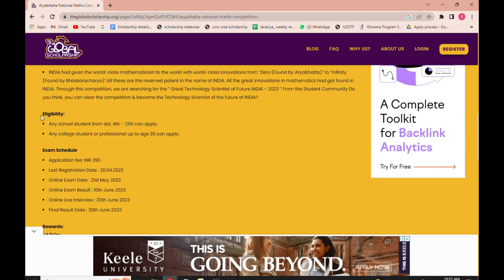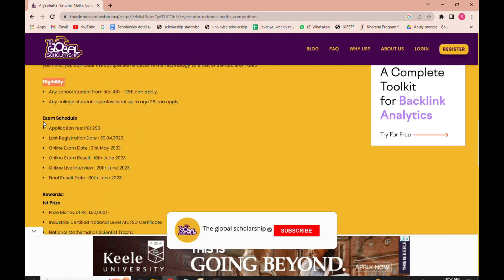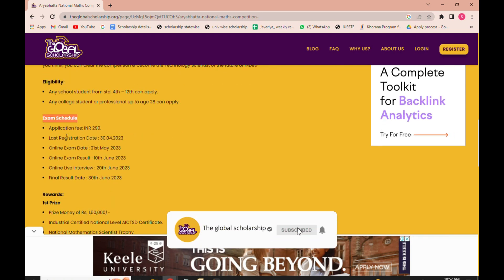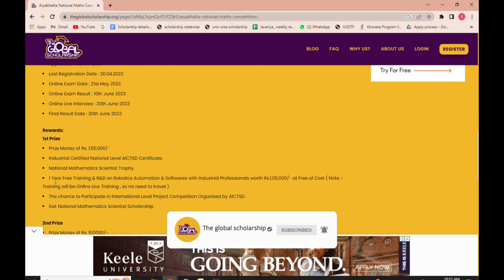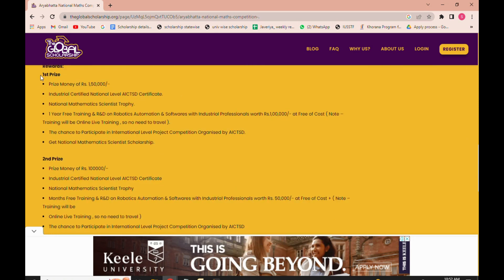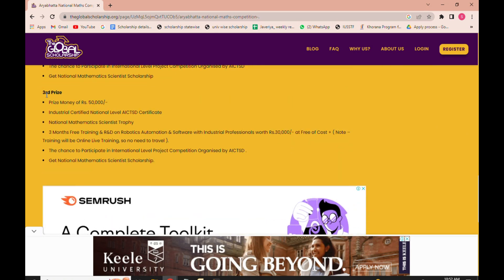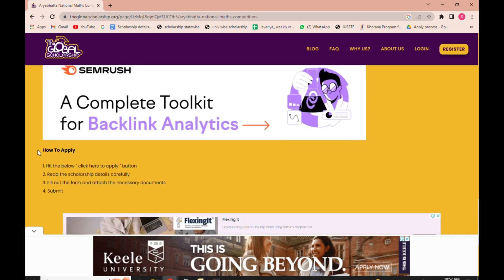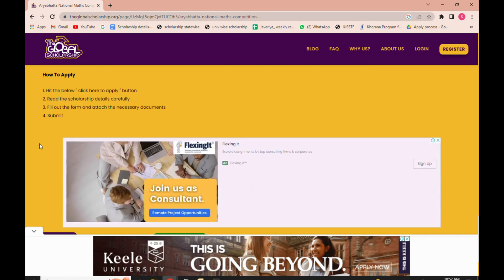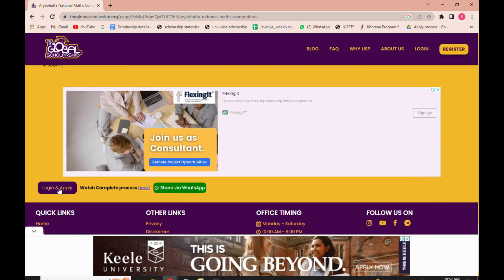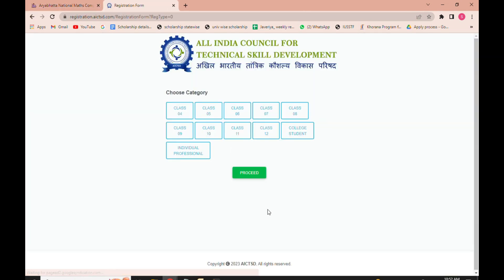Once done with the description, check out the eligibility criteria. The important exam timelines are given — please go through them. After that, in the reward section, the gratification for the first, second, and third winners is given. Go through it once, then scroll down the page and you will see the 'Login and Apply' button — hit it.